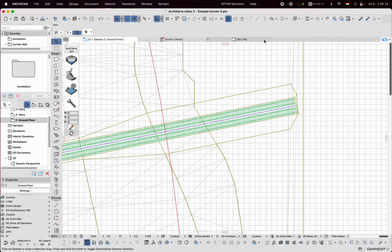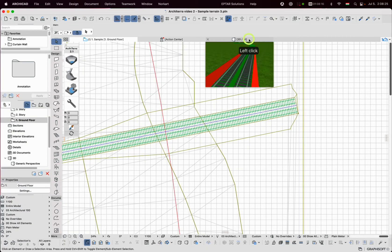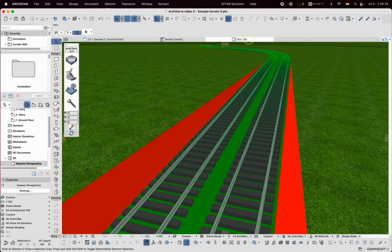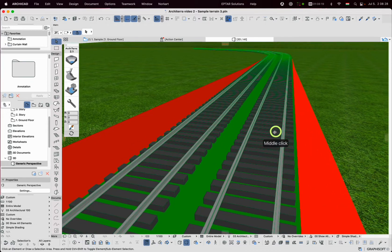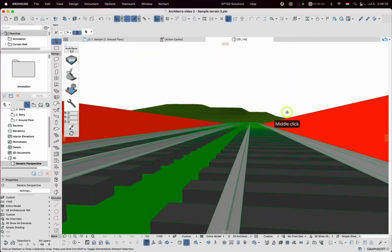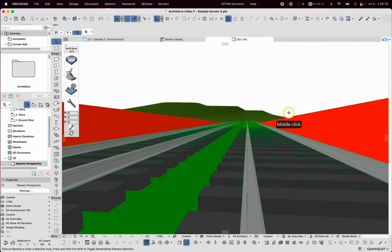Here it is. Go to the 3D view to see the result. It looks pretty good, like a real railway.